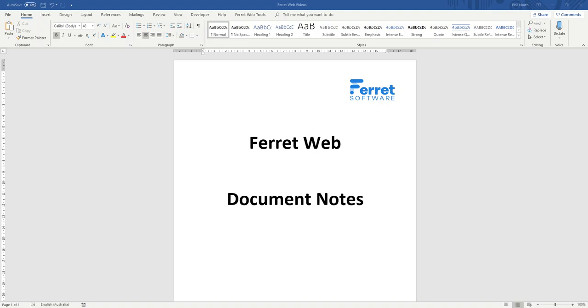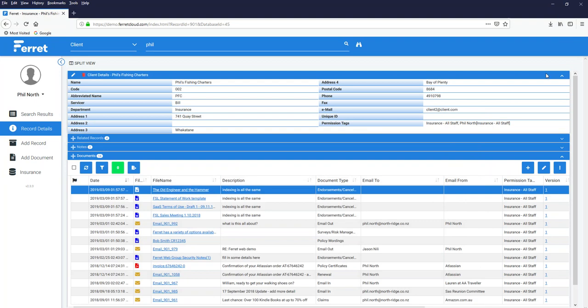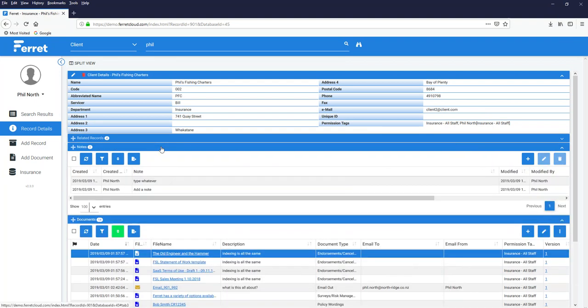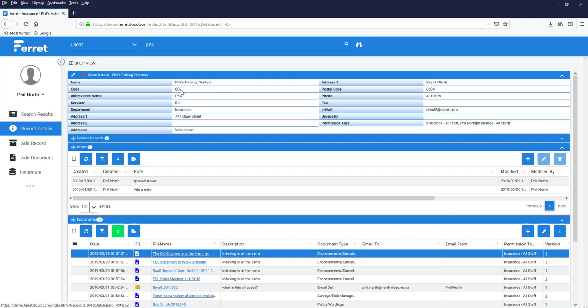This is a short video on document notes for FerretWeb. Previously, in a previous video, we covered notes up here at the top. These are notes relating to the record itself, not the documents. It's about the file.